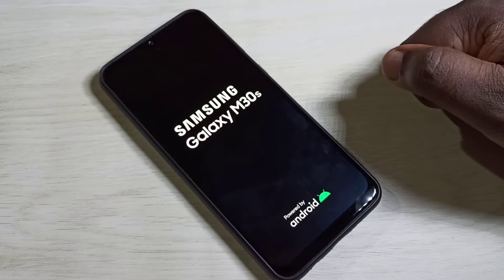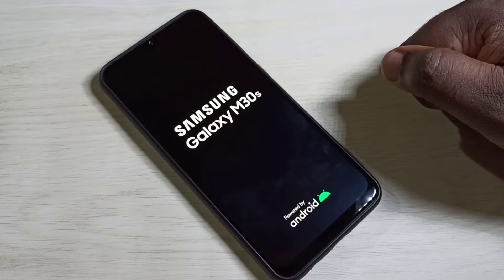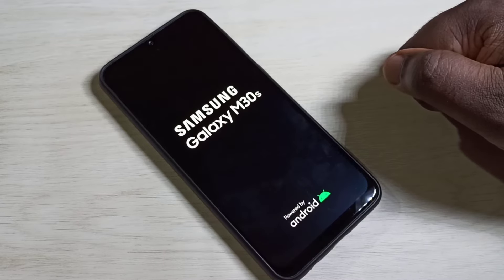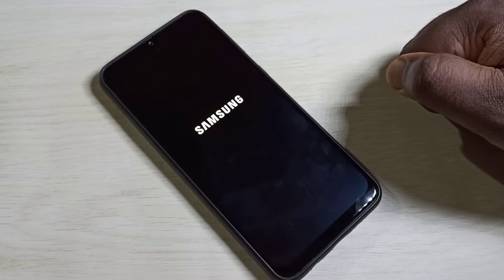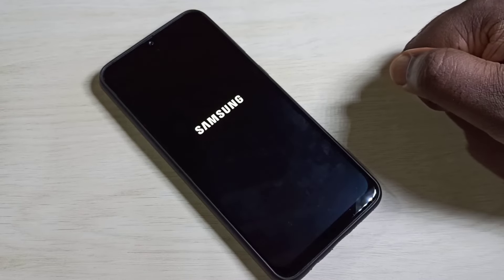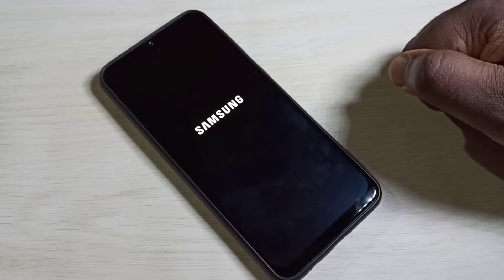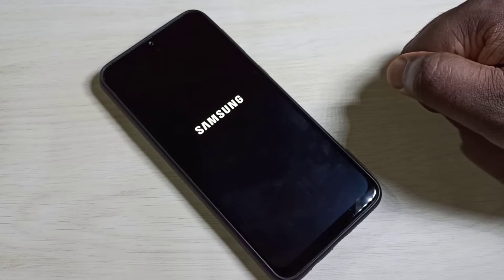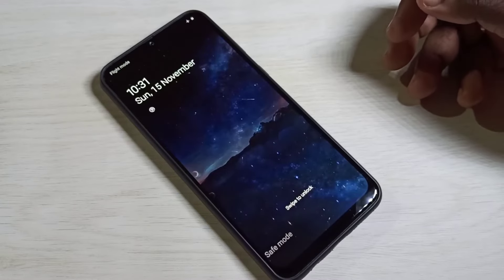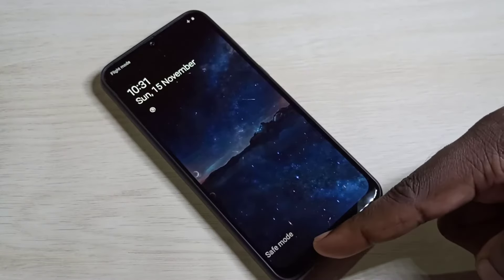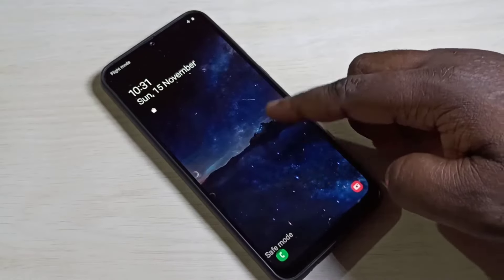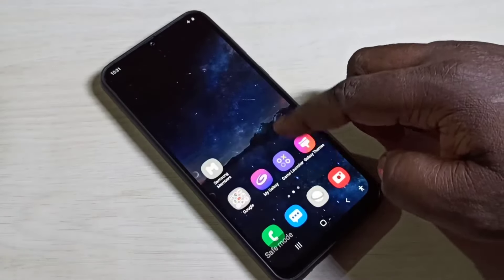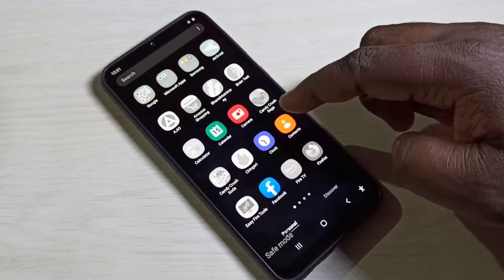If you are facing some issue because of downloaded apps, you can try safe mode and confirm that the issue is because of an app which you downloaded. That is the use of safe mode. Here you can see the label 'safe mode', which means your phone is now in safe mode.